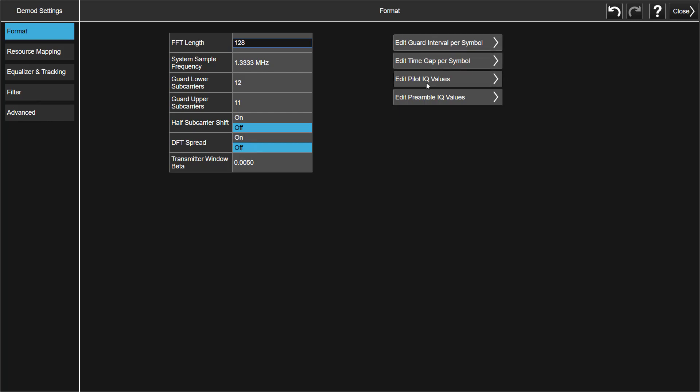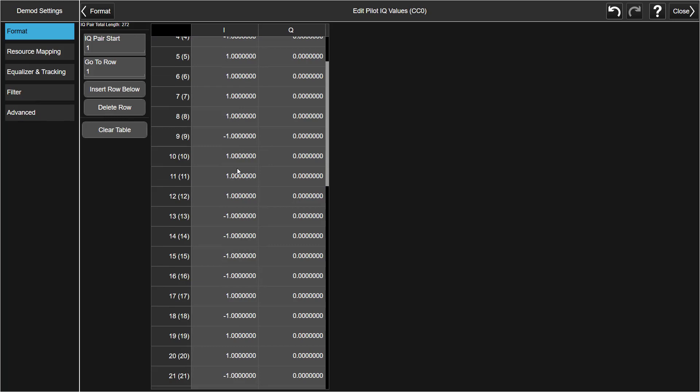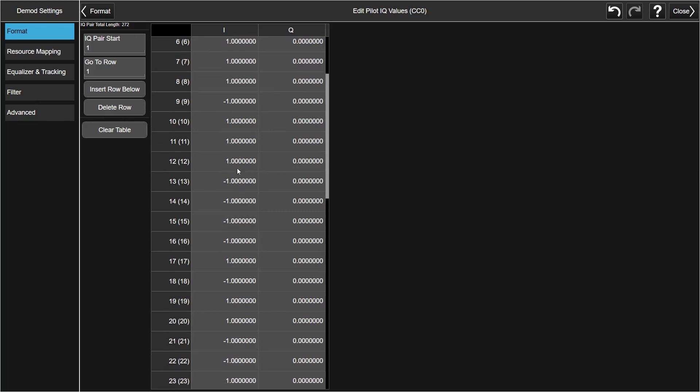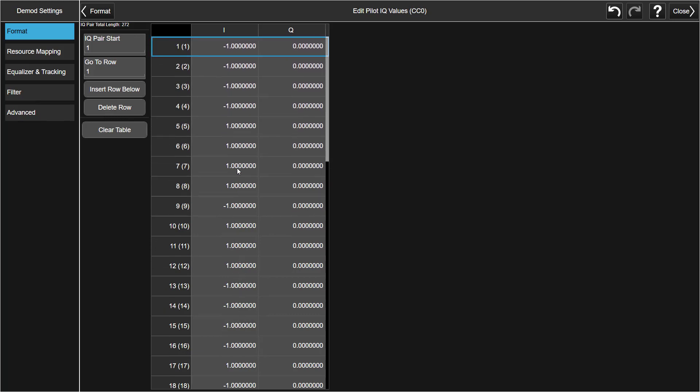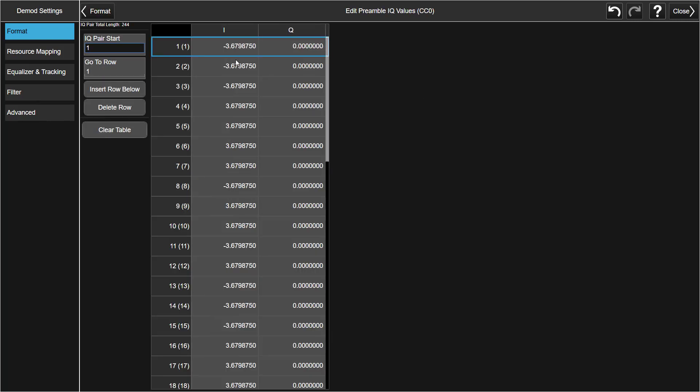In Format tab, press Edit Pilot IQ values. X-App supports Insert, Modify, Delete, quick search options for you here. For Preamble configuration, you can press Edit Preamble IQ values. Then same configuration options are available as well.